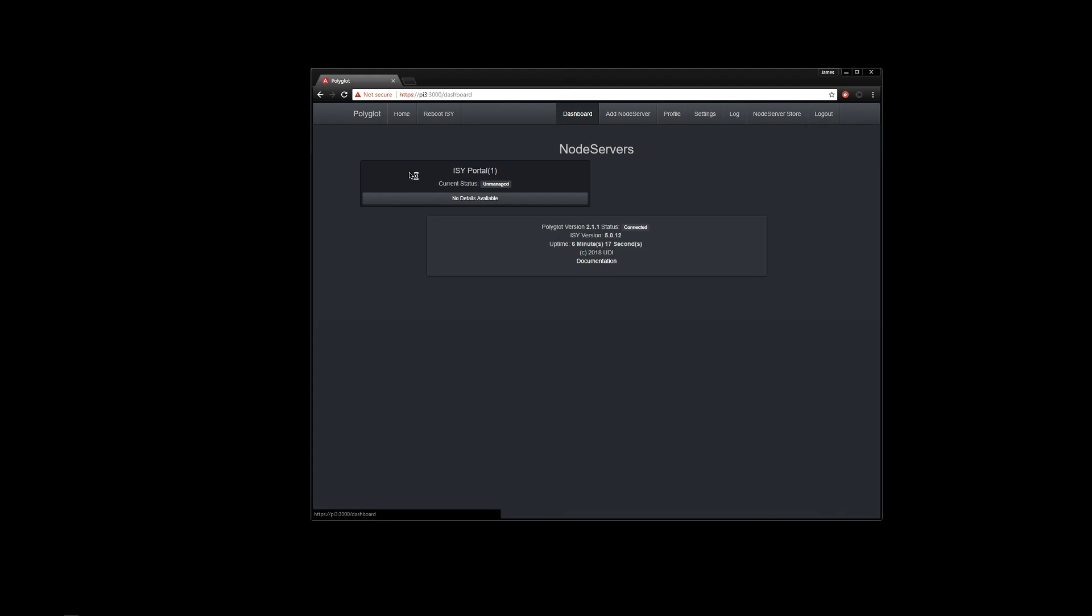So then, here we go. It finally brought ISY portal over here every couple of minutes. So there you see the unmanaged node service.